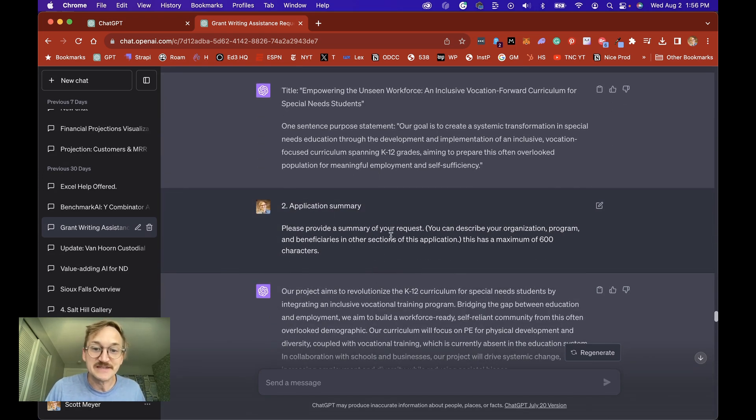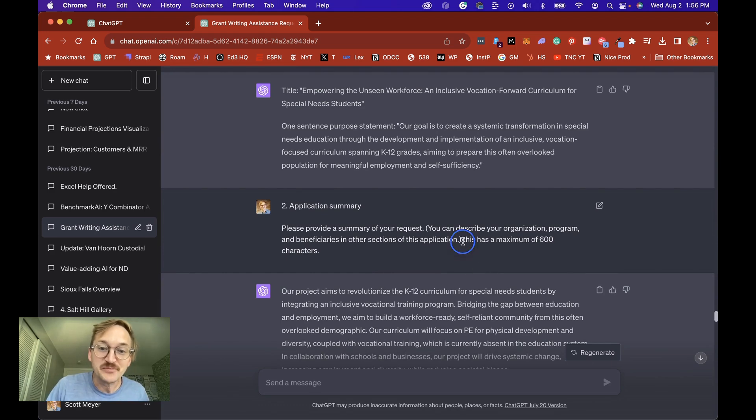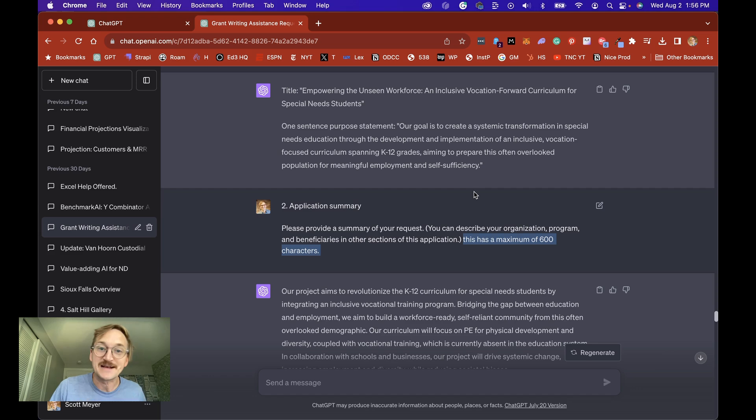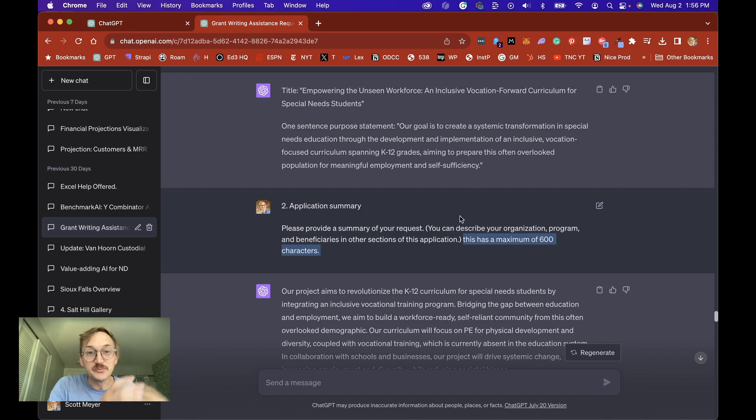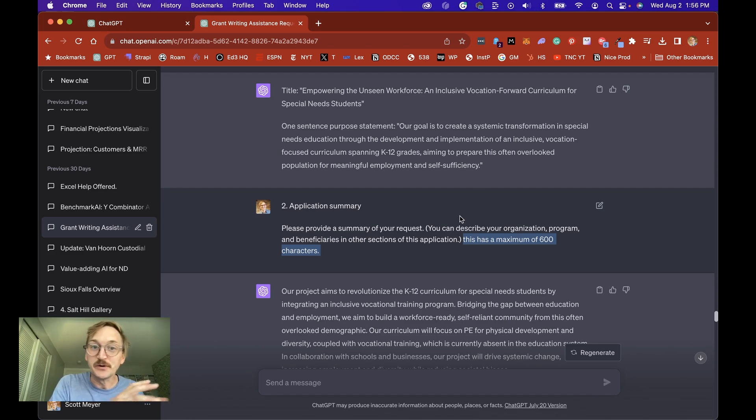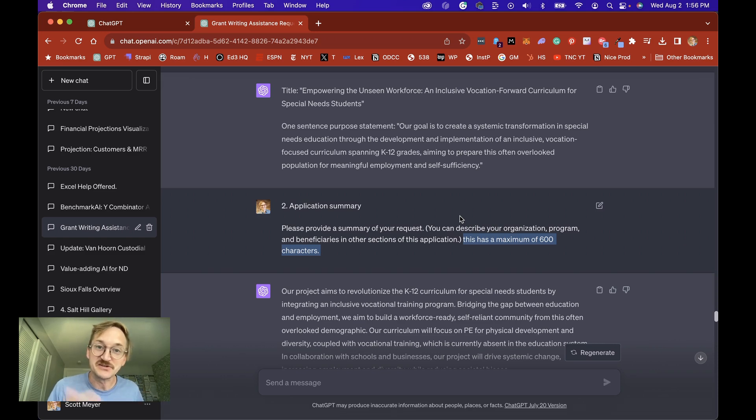Then I can go straight to the second question and I make sure to add the parameters from the application so maximum of 600 characters. Now AI is going to be great at making sure you stay within those limits or if you have a previous application and you want to just repurpose it or cut it by a certain number of characters it's great at that as well.